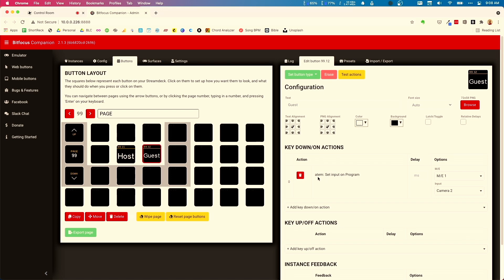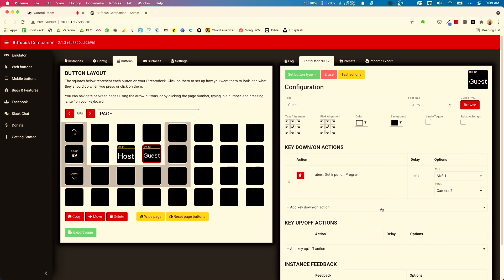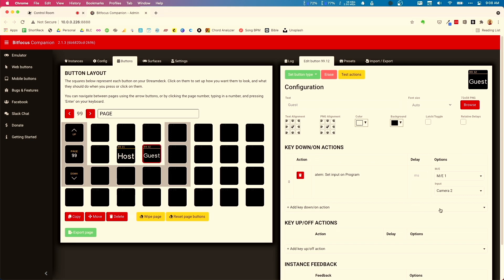You can also add extra functionality with ATEM Mini macros. You can add a key down action to run a macro that will put picture-in-picture for the opposite person. So when guest is active, it puts camera two front and center but also shows a picture-in-picture of camera one, and vice versa when host is active.